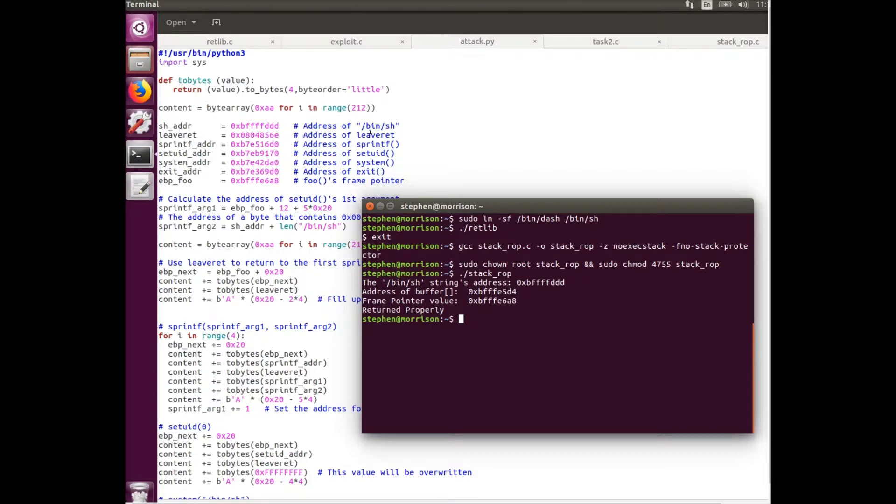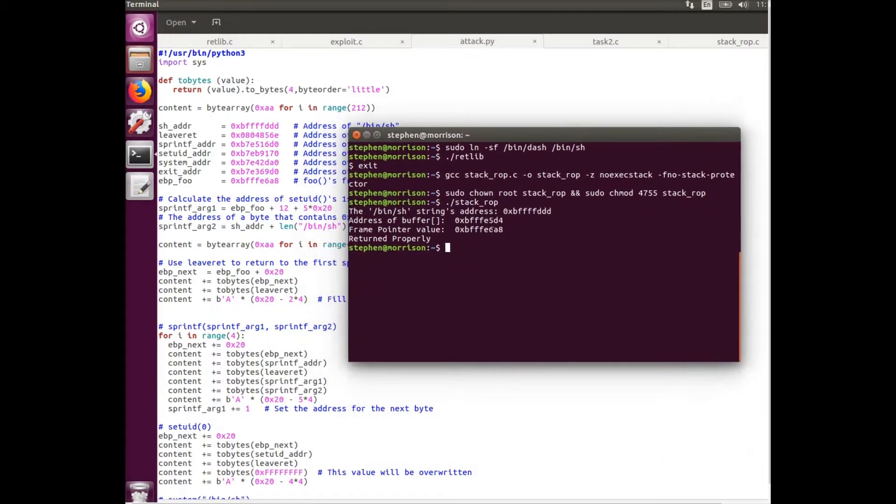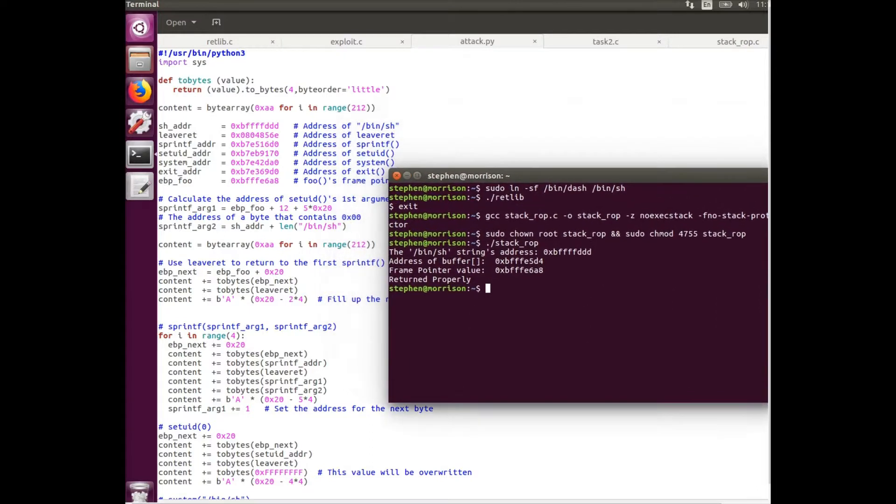Another thing to note is that this value here is set the same, 212. Basically that's just the difference between the frame point value and the address of the buffer. Turns out that it's 212 bytes.